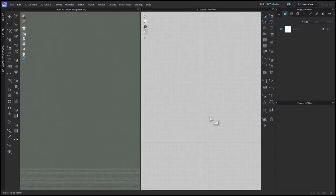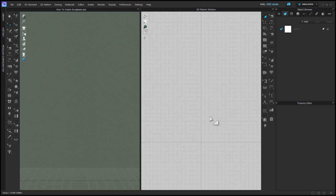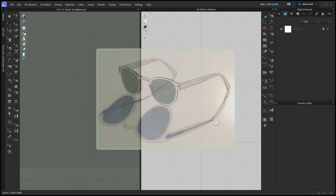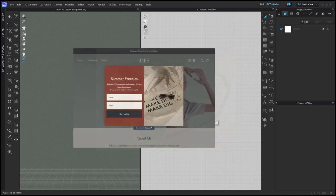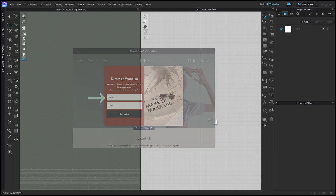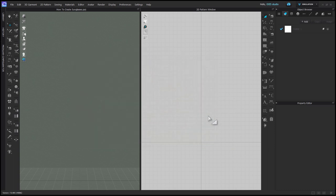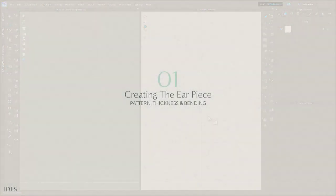This is a high-level tutorial for how to make sunglasses in Chloe, but not necessarily the measurements to make these specific ones. If you'd like to receive these sunglasses as an OBJ, you can sign up to our email list on our website at ides.studio and you'll receive a free pair and a tote bag.